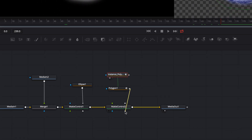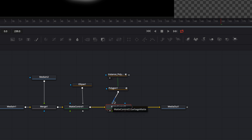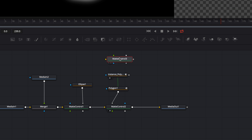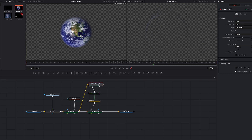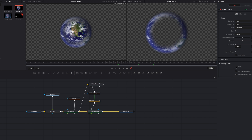Now we connect the output of the polygon with the garbage matte input of the matte control and we add a new matte control node. Next we connect the matte control 1 node with the background input of the new matte control node, and the output of the instance polygon with the garbage matte input. Make sure that the matte control 2 node is selected and now we invert the garbage matte property.